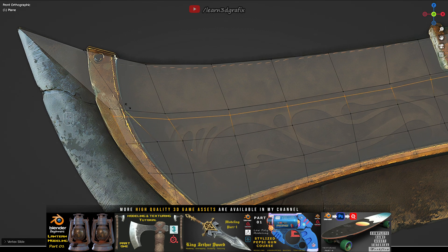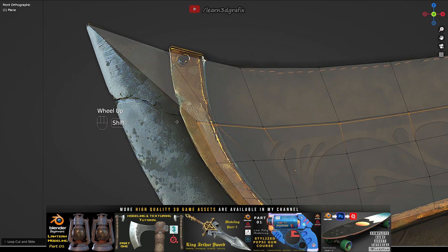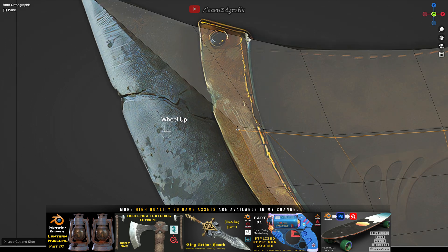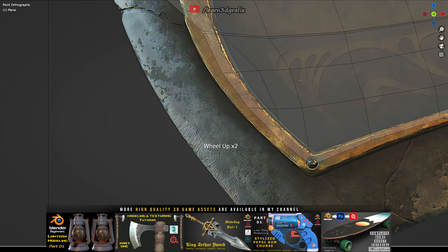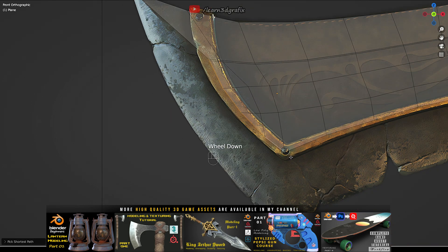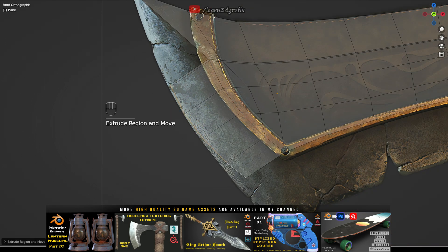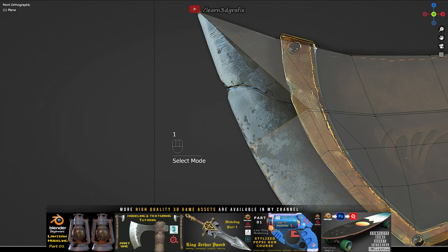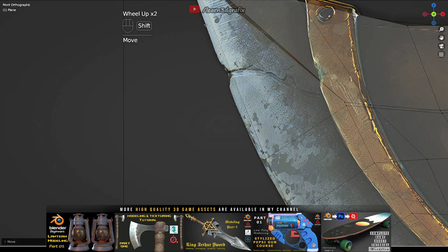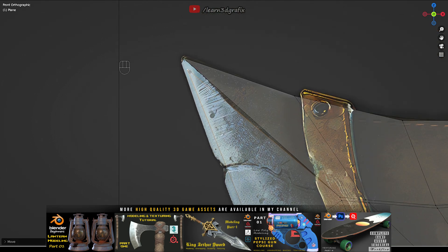I will add supporting edges here that will give more definition to the blade. Select the edge loop and extrude it to follow the shape.